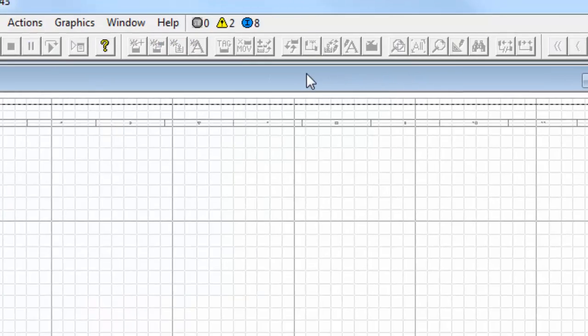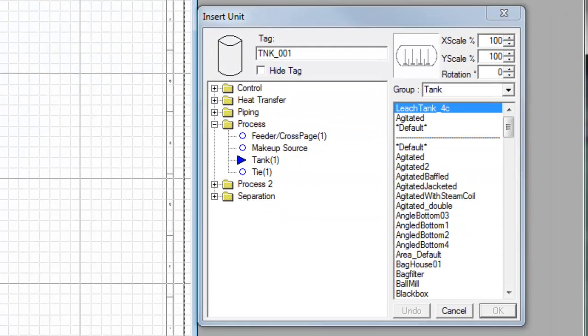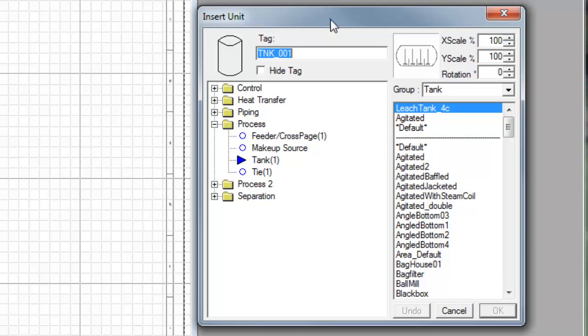If I say insert unit, we get the insert unit dialog box and you'll see that the flowsheet now also has a grid on it which will help us to place the units.